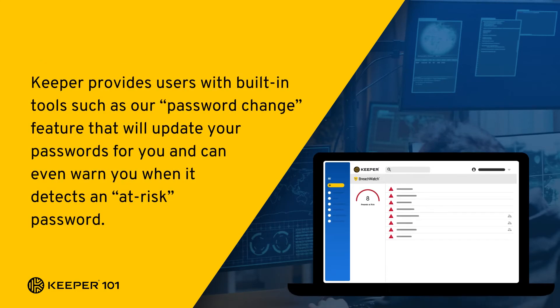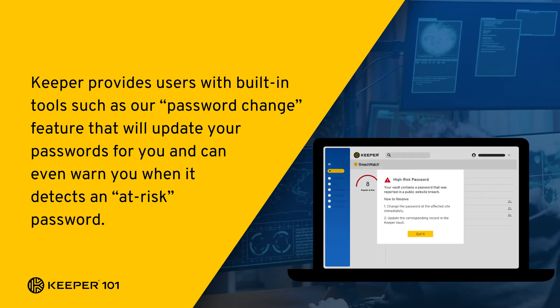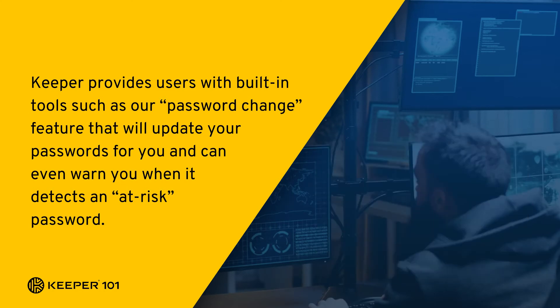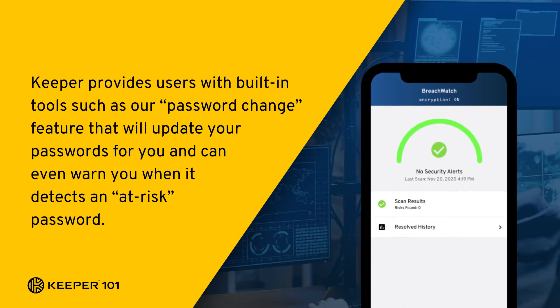Keeper provides users with built-in tools such as our password change feature that will update your password for you and can even warn you when it detects an at-risk password.